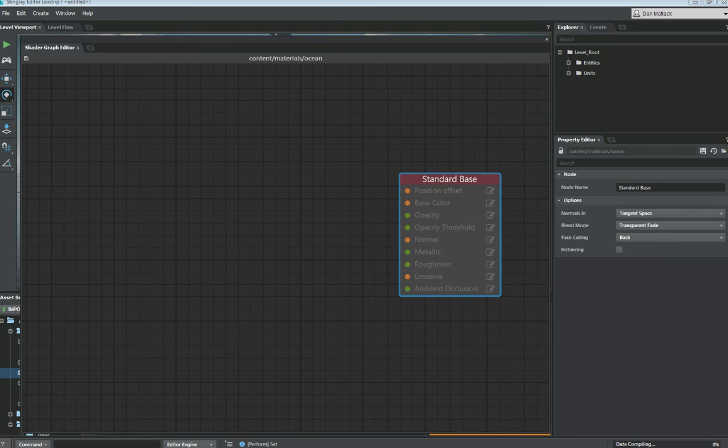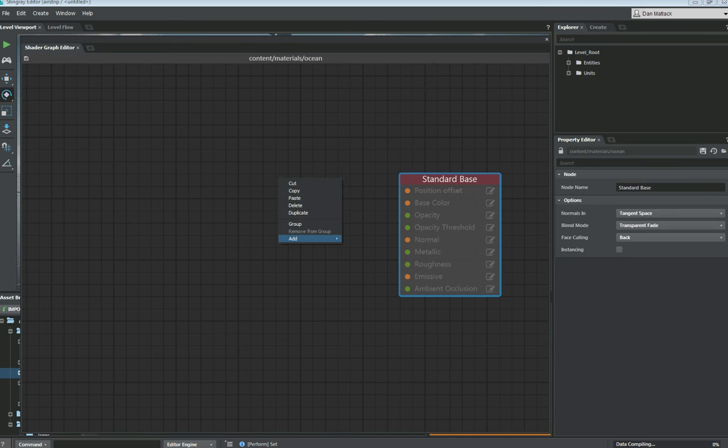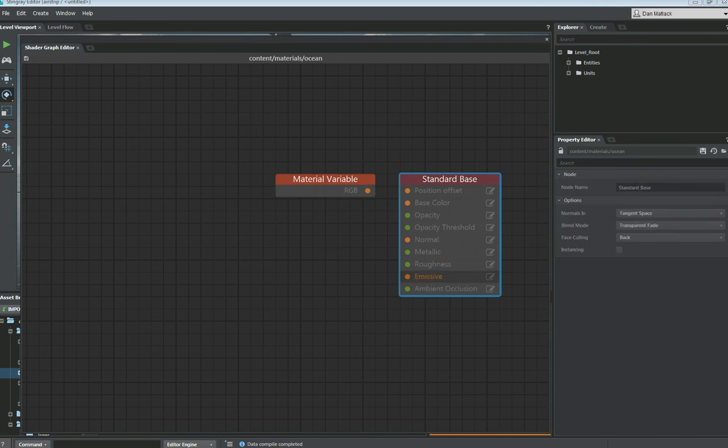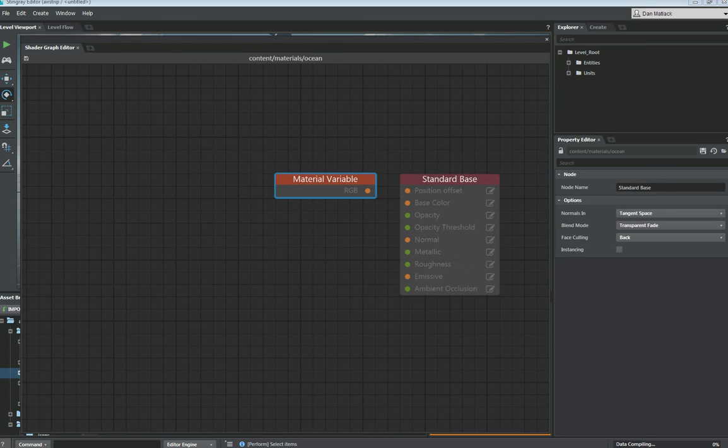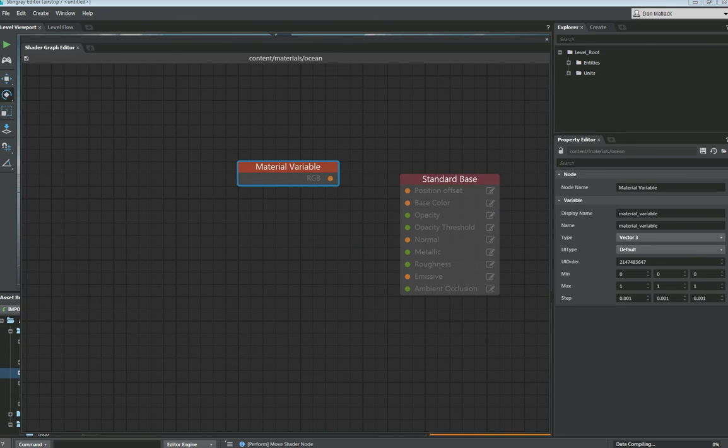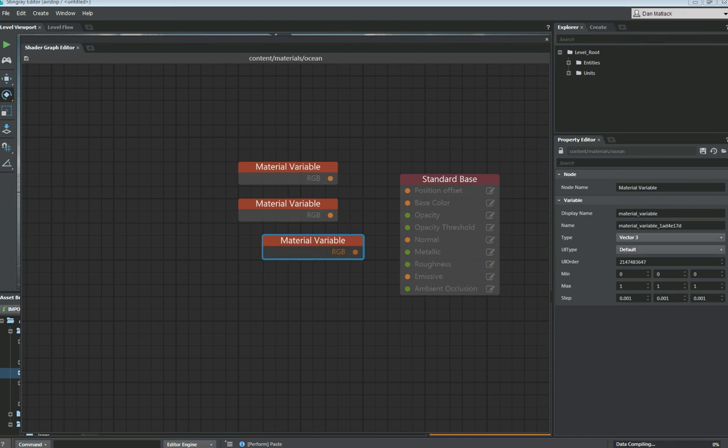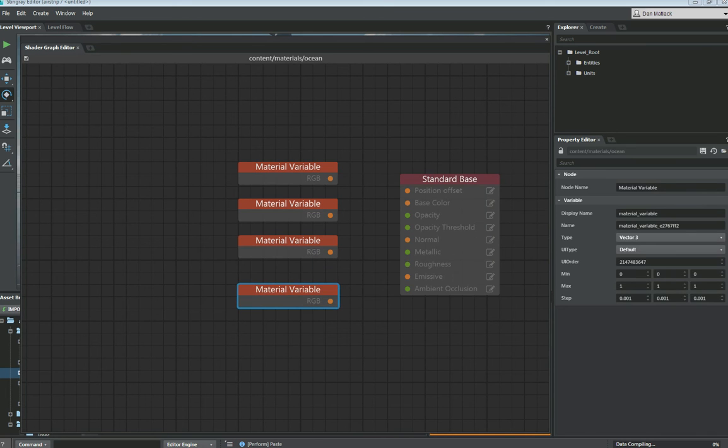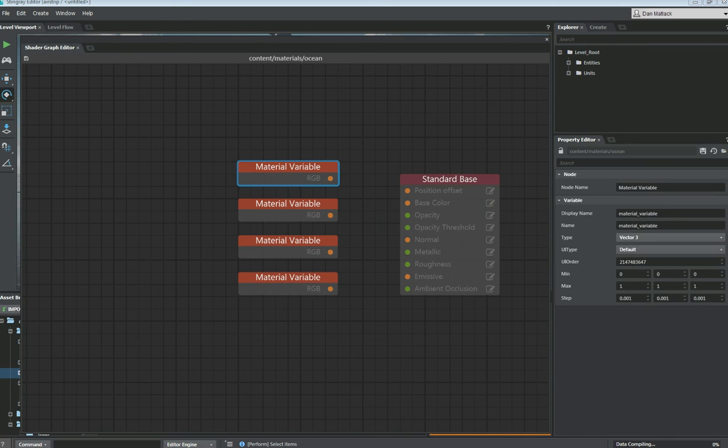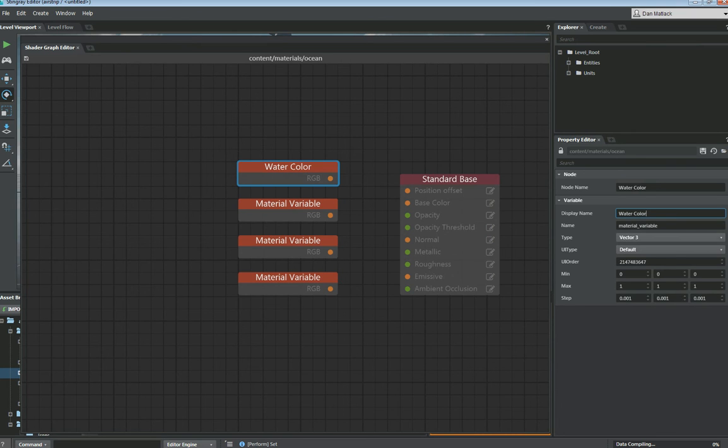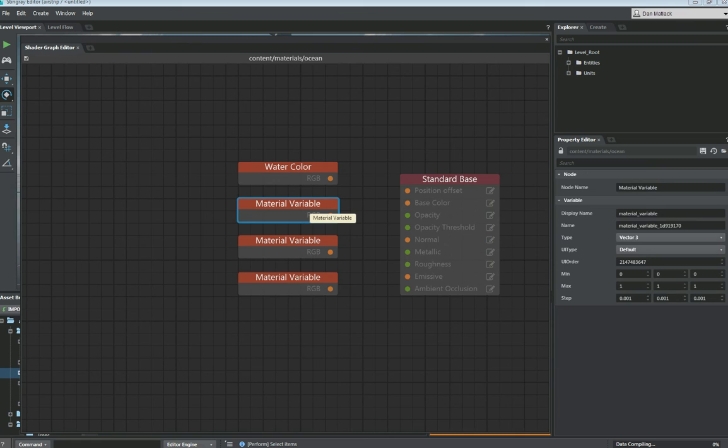Now back over here in our shader nodes, we're going to add some inputs for material variables. We're going to do this three more times. So I'm just going to copy this node and paste it two more times. Then I'm going to rename these and hook these up. The first material variable we're going to do is going to be our watercolor. You want to put that in the display name and also in the node name, so you can see that it's named as the node and also that's what it'll display in the properties panel while you're editing it.